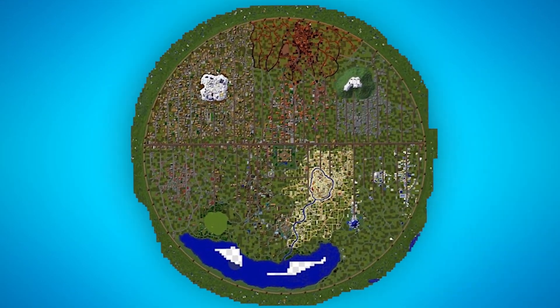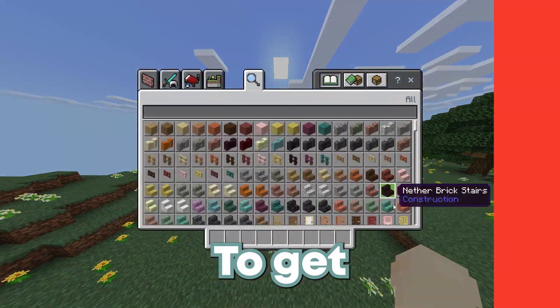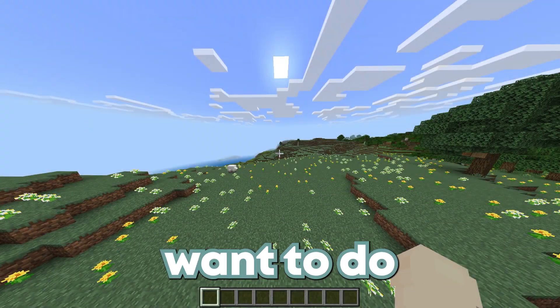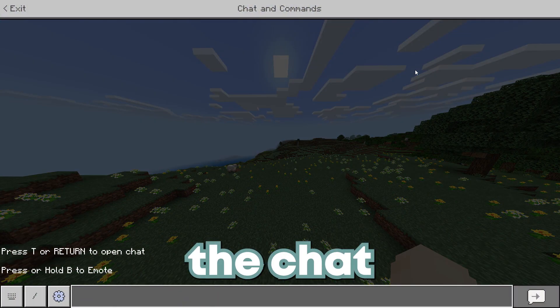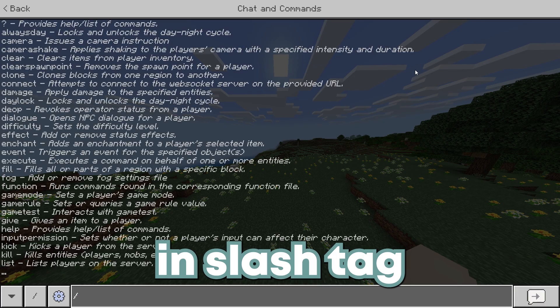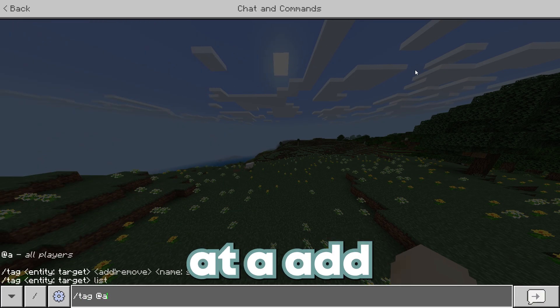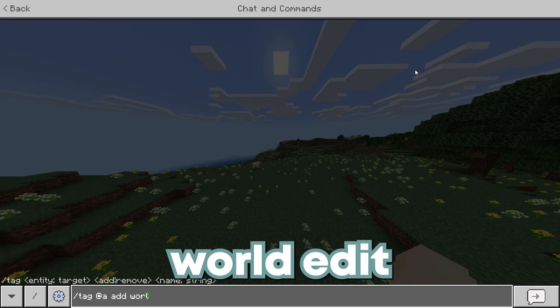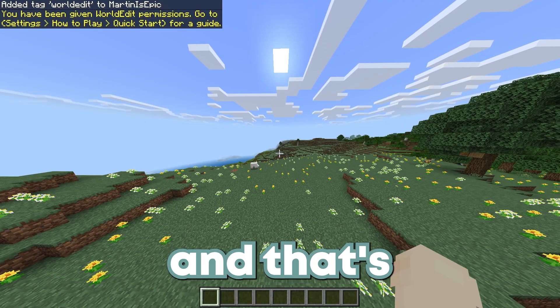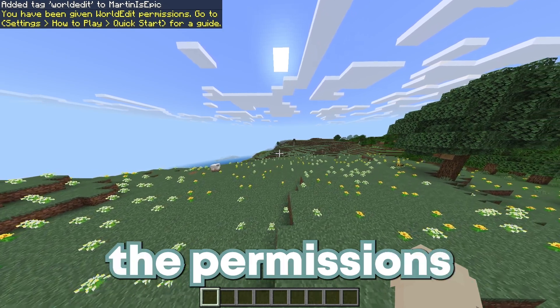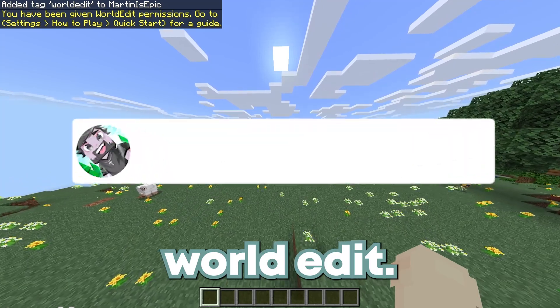Minecraft Bedrock Edition World Edit Mod. To get started, open up the chat and type in slash tag at a add world edit, and that's going to give you the permissions to use World Edit.